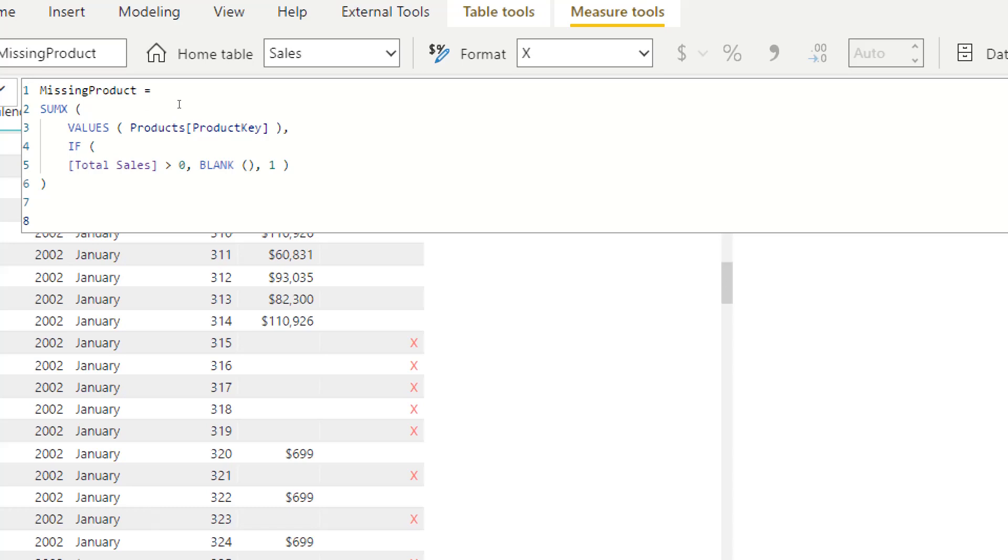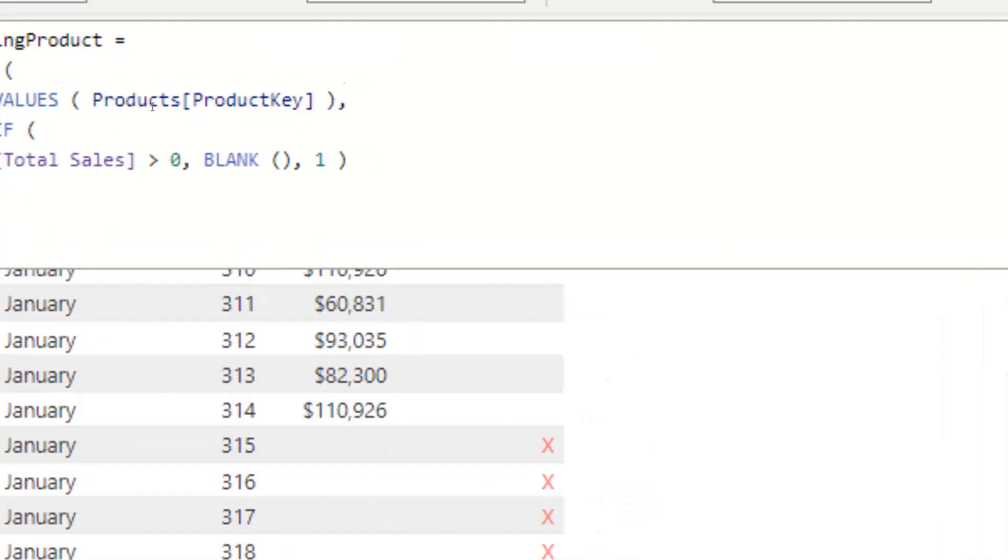To show blank, but if not, so if we have missing products, to put one. So this is the measure.